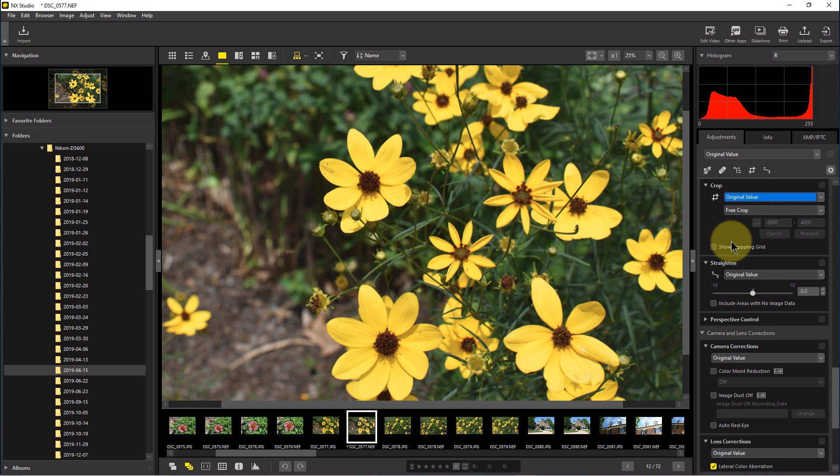change. Now the nice thing about that is because it saves the changes in a separate file, which is just a text file, if you come back in and decide you shouldn't have cropped it that way or you wanted the full original crop, you can actually go back in and go back to the original value.